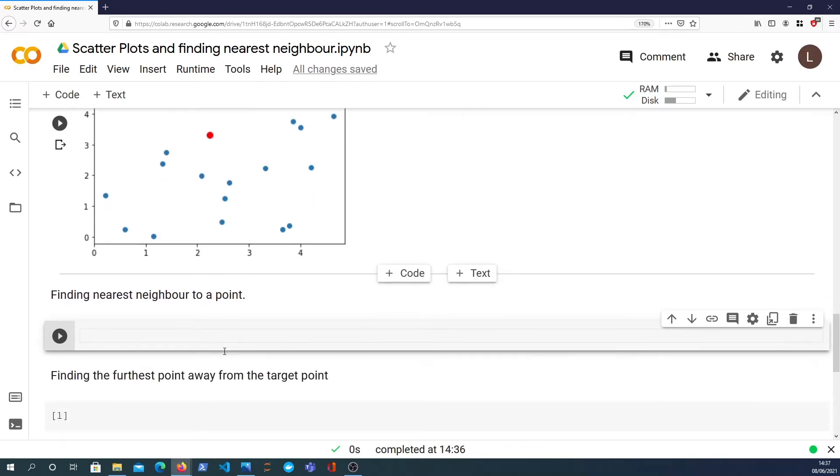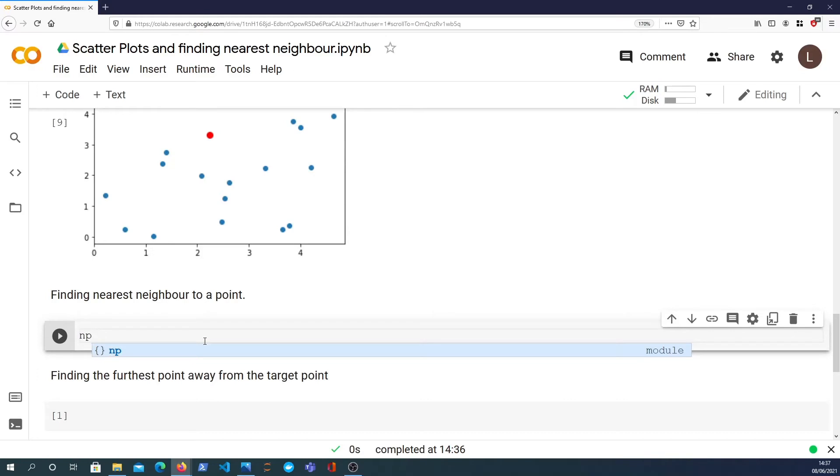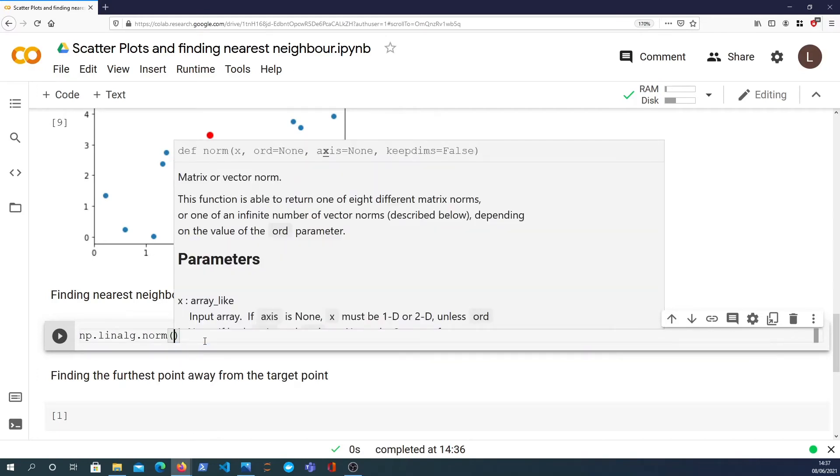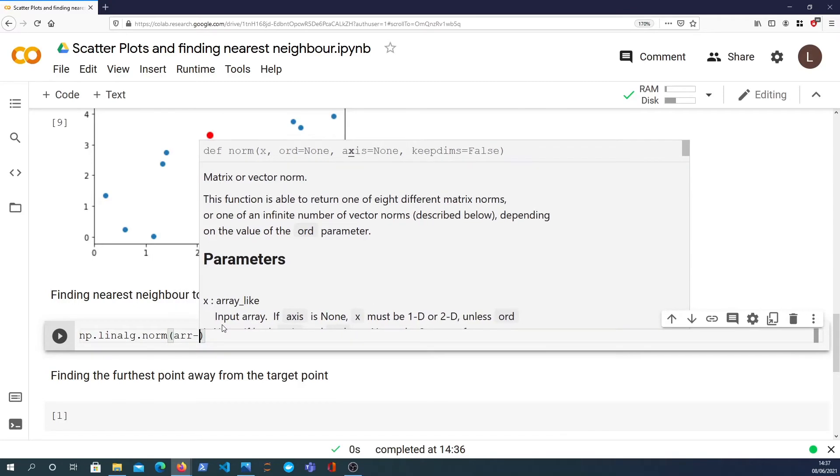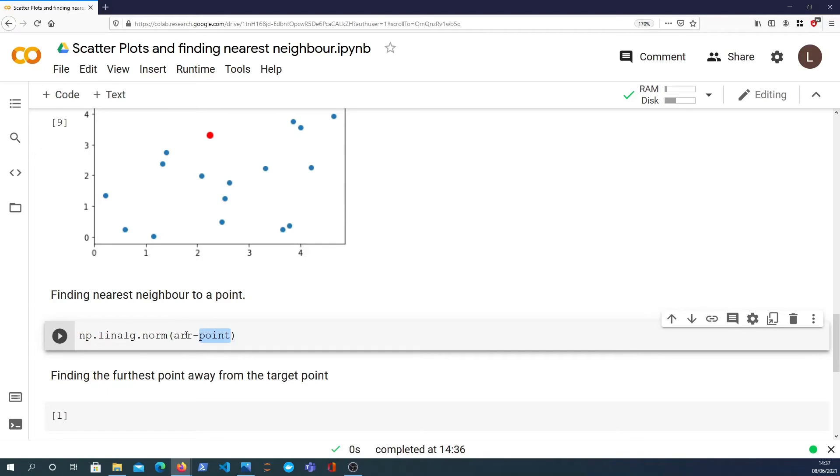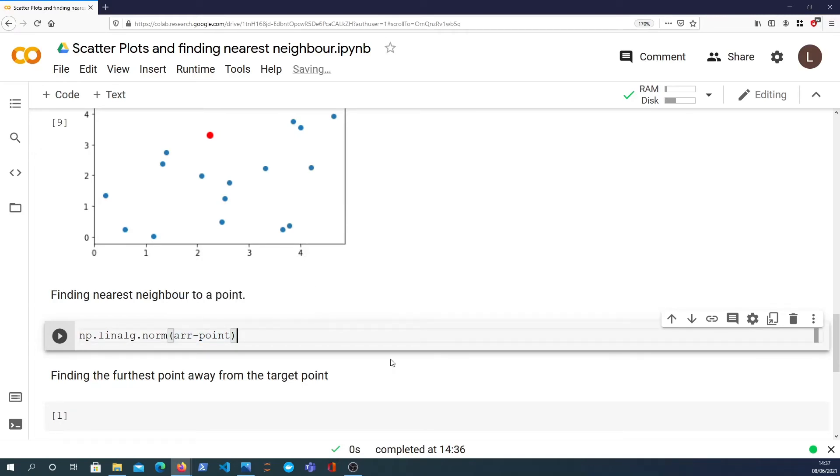What we are going to do is we're going to consider the L2 norm between this point and all other points in the graph. So NumPy has a linalg module which provides a norm function. And if I look at the L2 norm between each member of the array, and this will broadcast subtracting the point from every element, all of the 20 elements within the array.